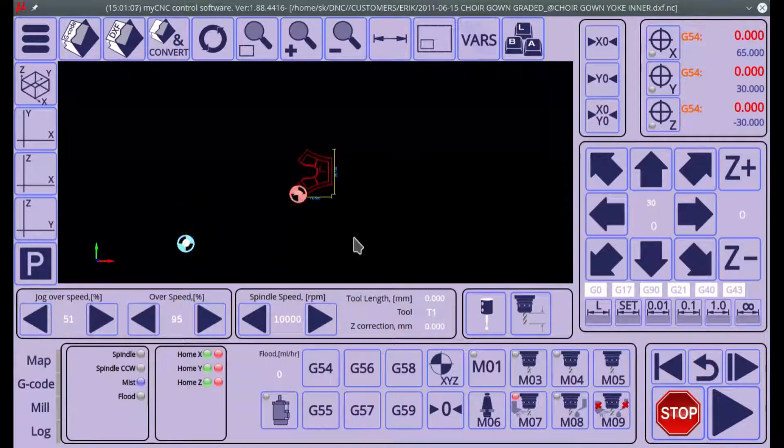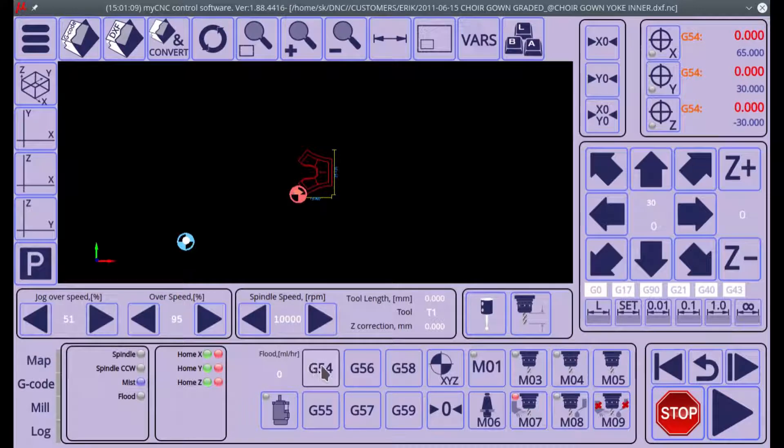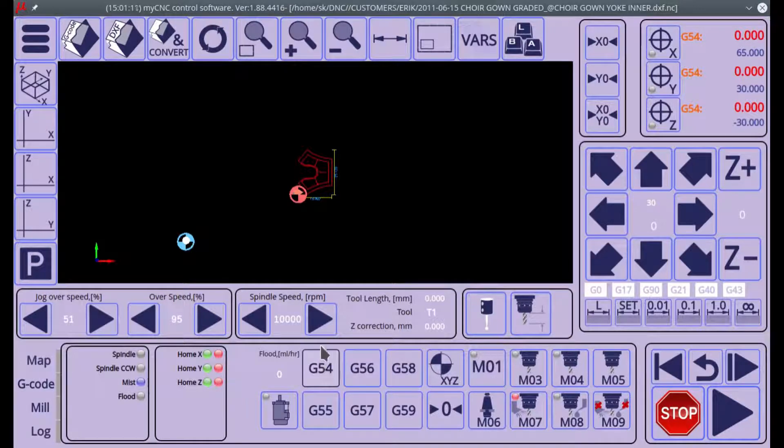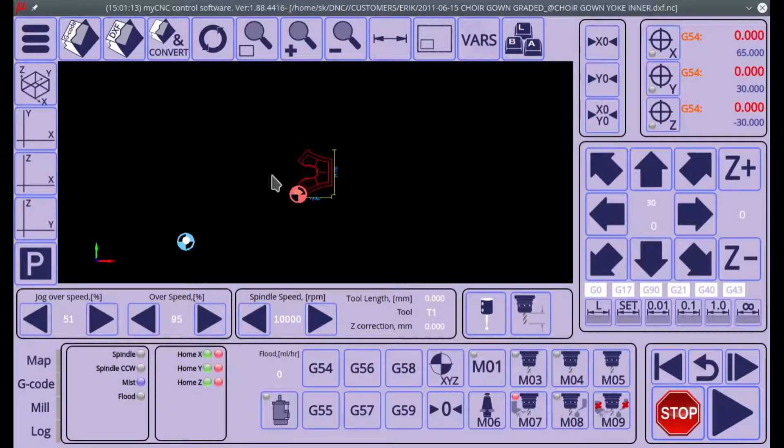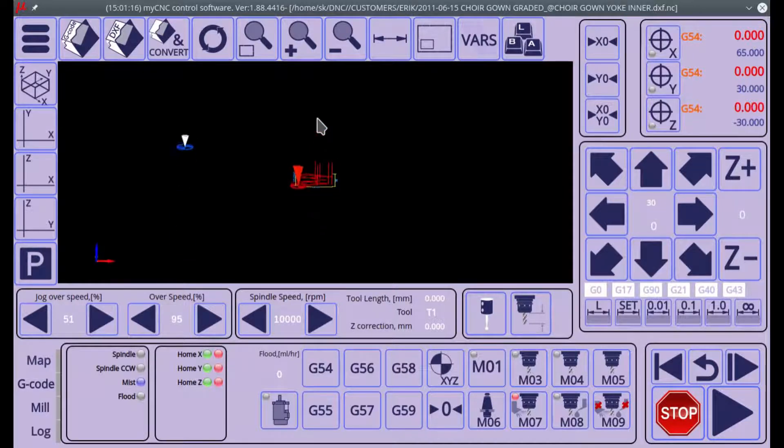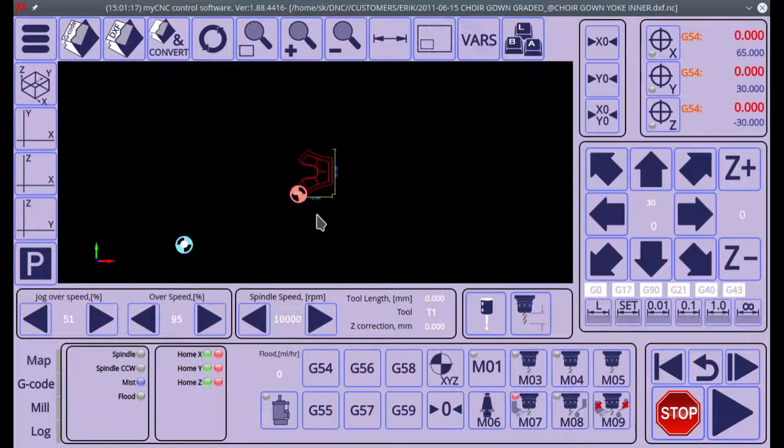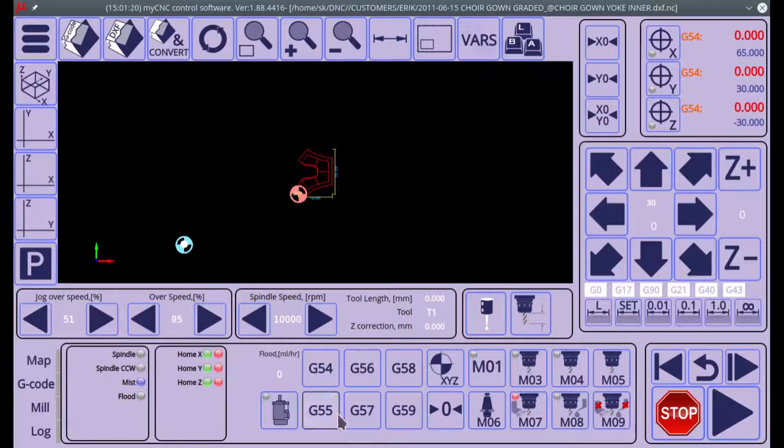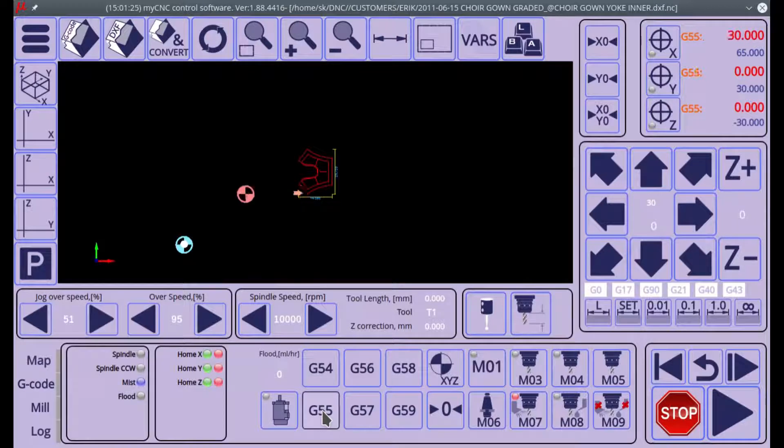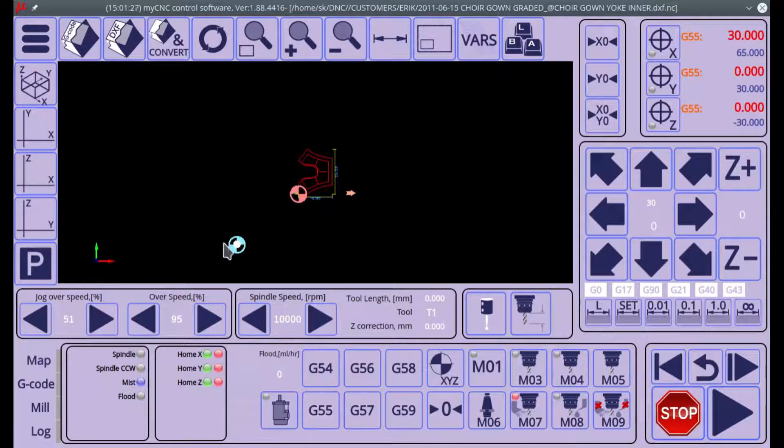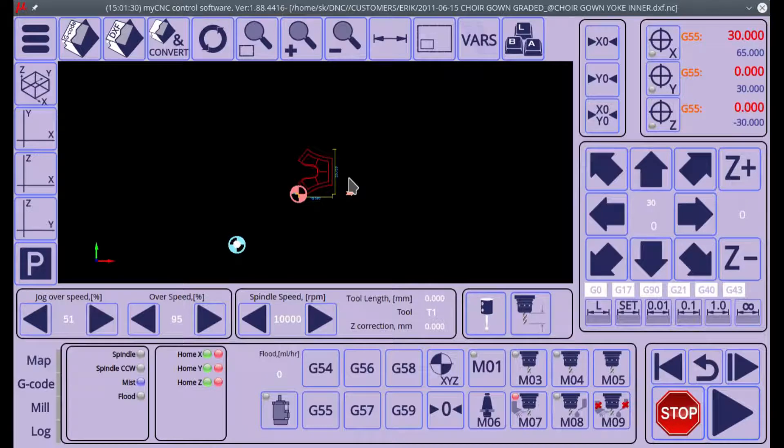Now when we're switching between G54 and G55, we expect the whole program to shift since the G-code program is using program coordinates. As you can see, it's shifting by 30 millimeters in the X axis when we take this blue marker, which is our machine zero, as reference.